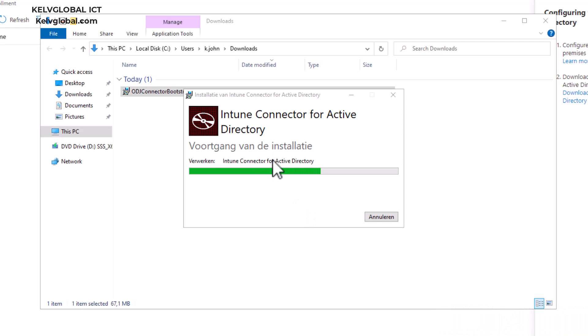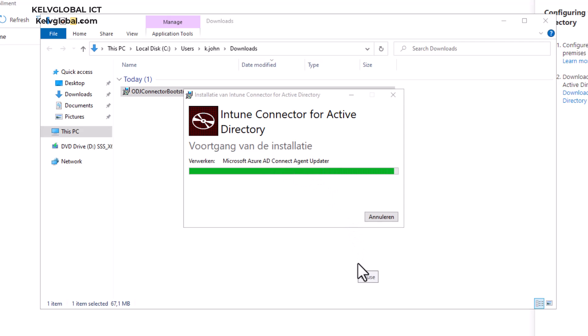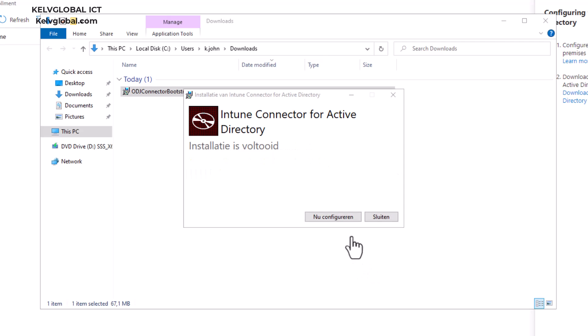The installation is now being carried out — let's wait a few seconds for it to complete. The installation has now completed, so let's go ahead and configure it.